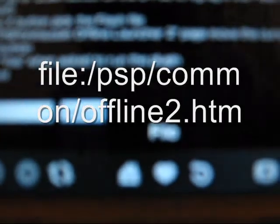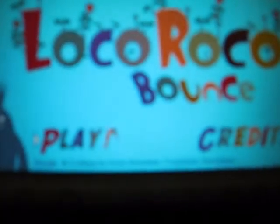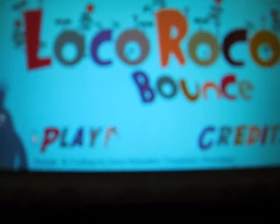You're going to go to select and go to PSP common and select LocoRoco Bounce. And there you have it — that's how to download Flash games from your computer to your PSP.